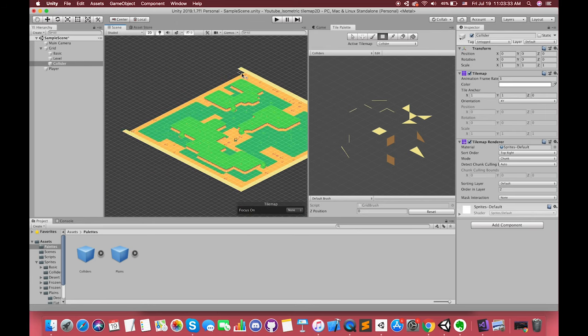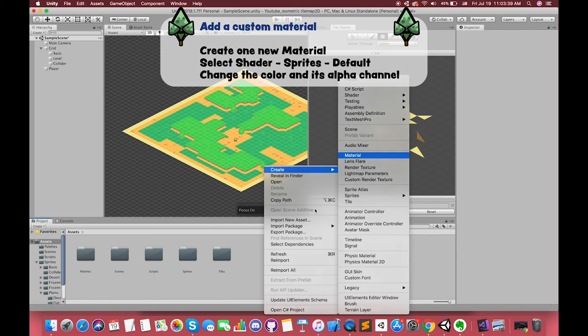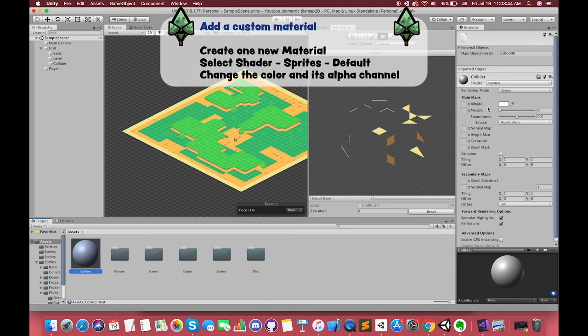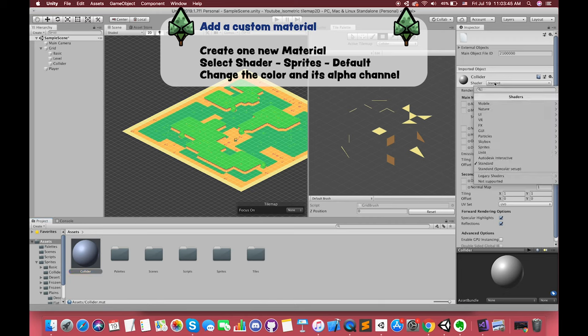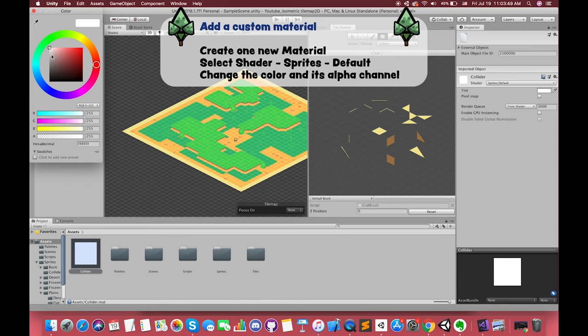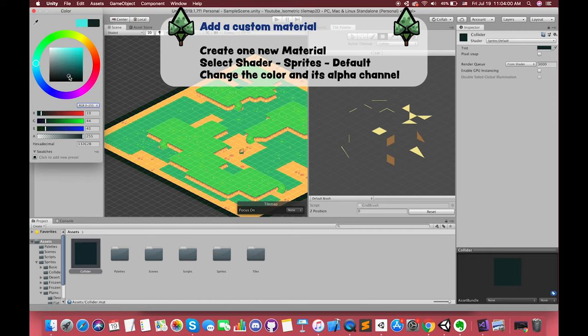If you want to see clearly, we can also add a custom material in our tilemap renderer component in order to tint the tiles a different color that is distinct from the rest of our level. Try to decrease the alpha channel. I feel that visual effect will be better.